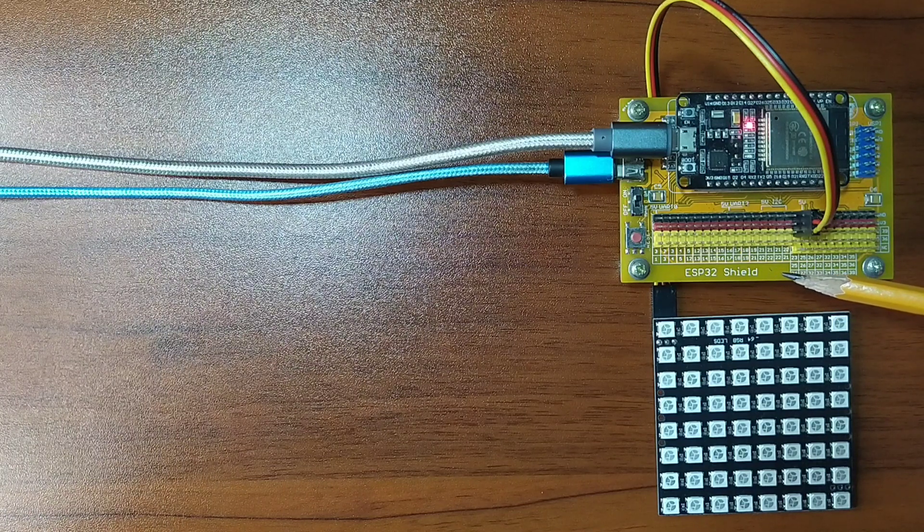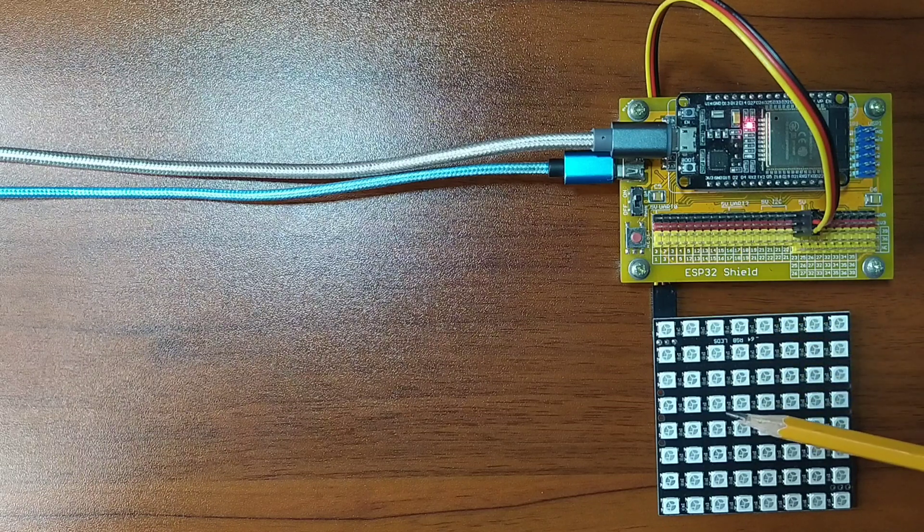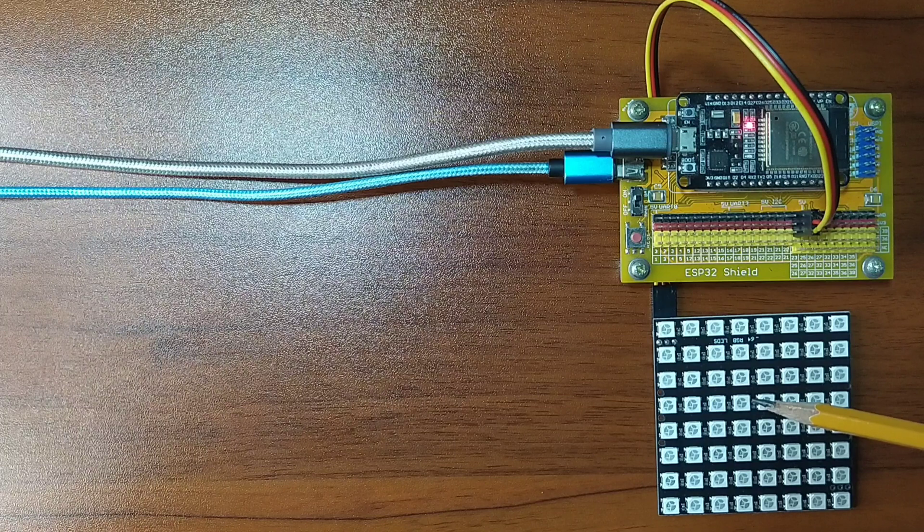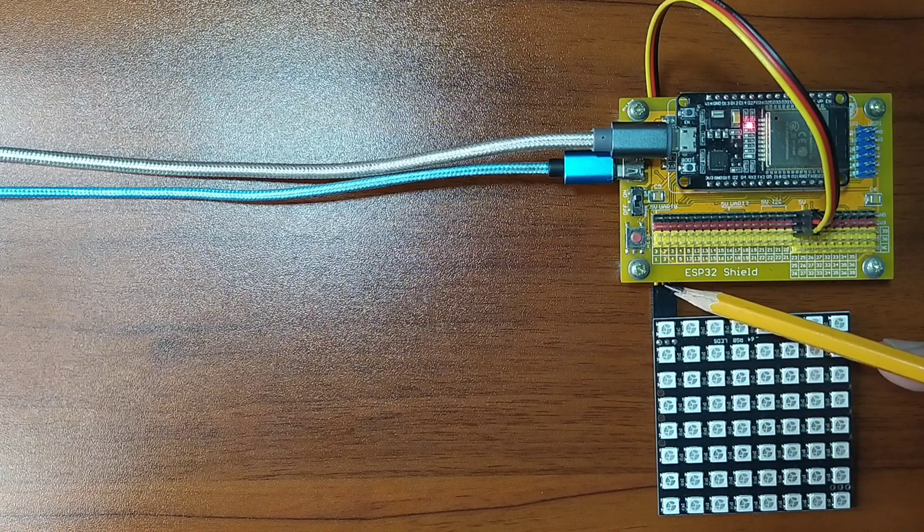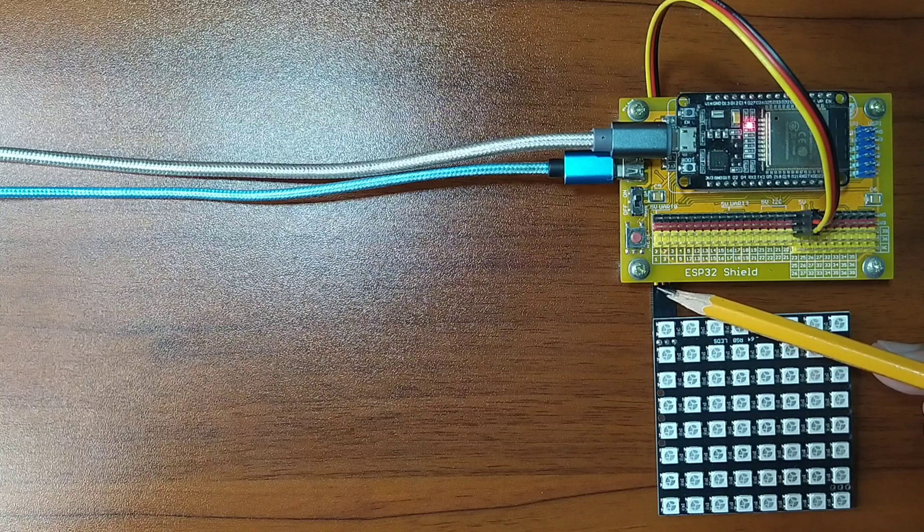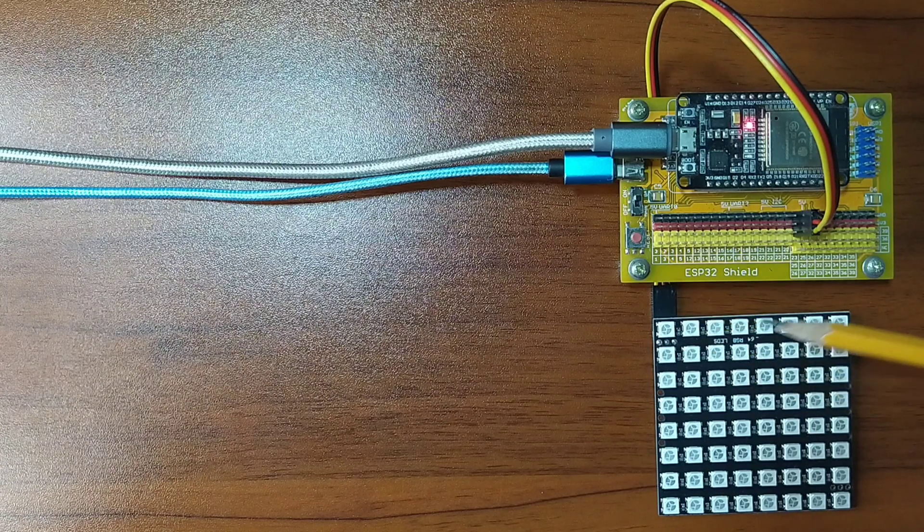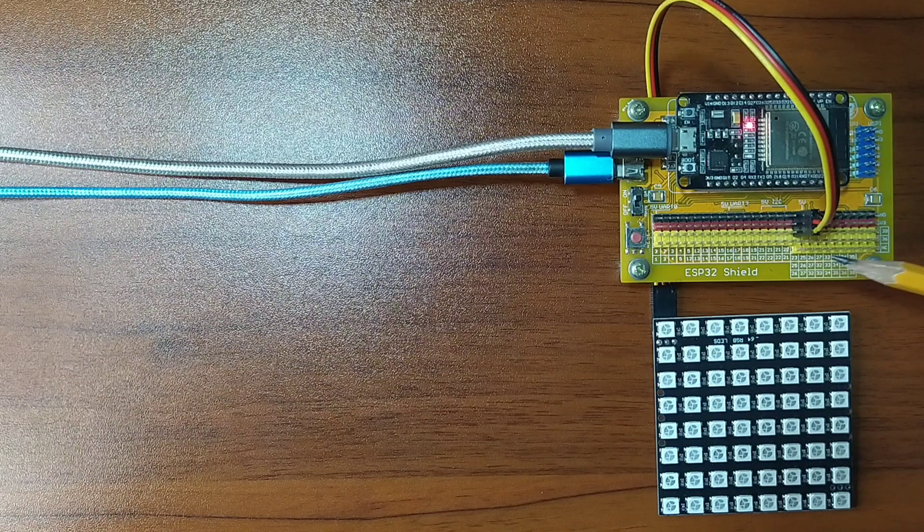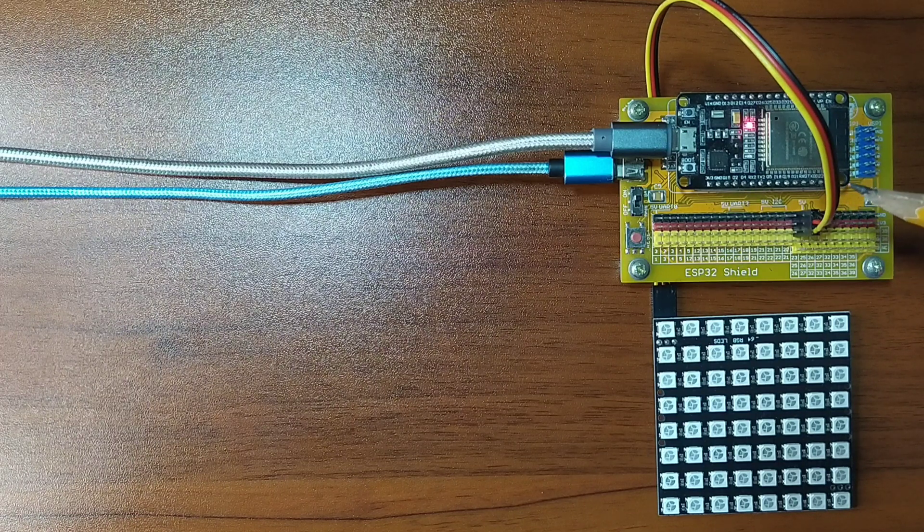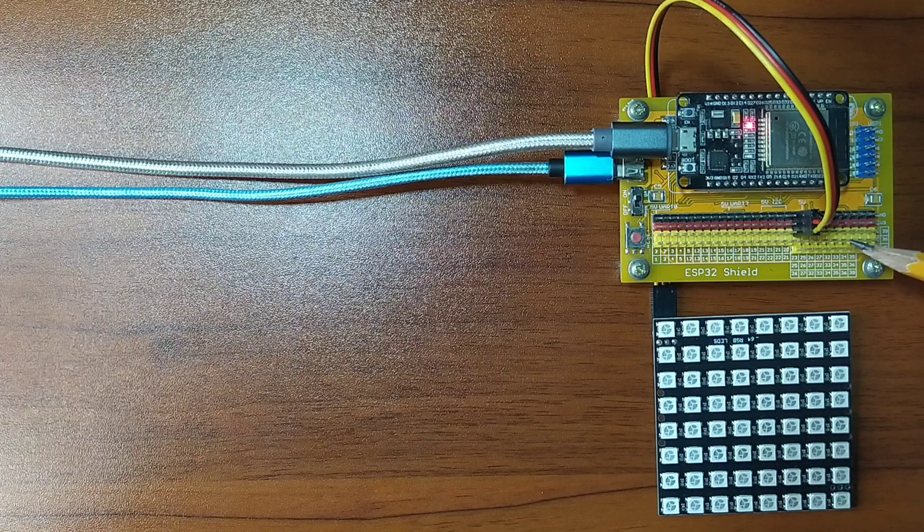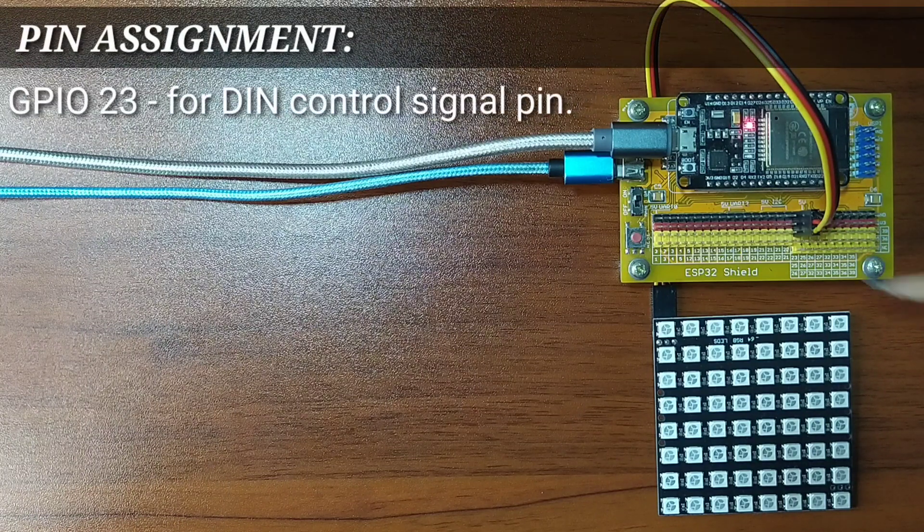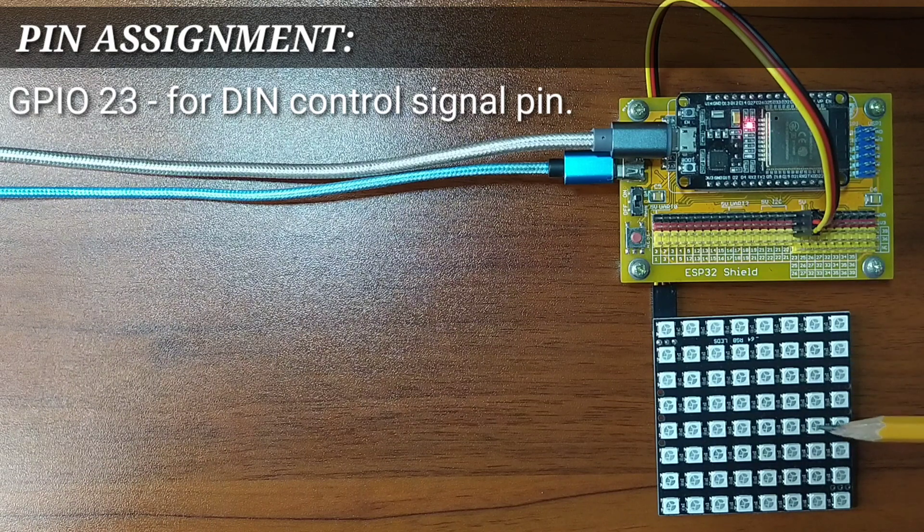I also attached the DuPont jumper wires to the RGB LED Matrix by following a color coding, which is black for the ground, red for the VCC, and yellow for the control signal. I attached the other end of the DuPont jumper wires to the ESP32 shield by matching the colors of the wires to the colors of the pin headers. For this experiment, I chose GPIO23 as the control signal pin for the RGB LED Matrix.